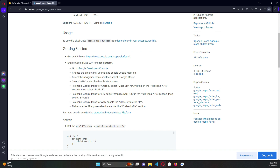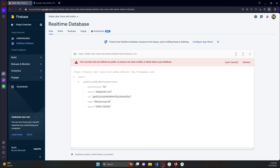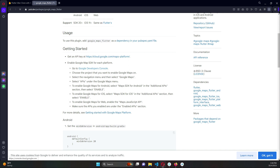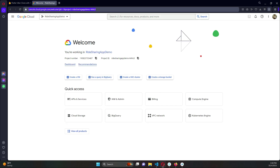Before clicking that, make sure you are in the same browser where you are logged into your Google account — the same browser where you have your Flutter project and Firebase console open. Also remember your project name; in my case it is 'flutter_uber_clone_with_admin'. You can go directly to the Google Developer Console by typing console.cloud.google.com.